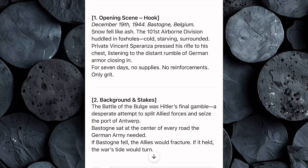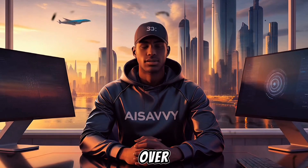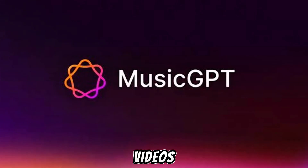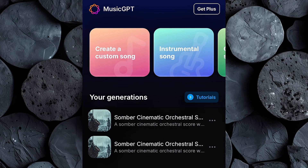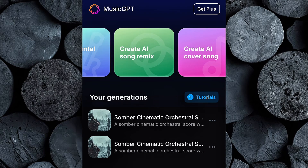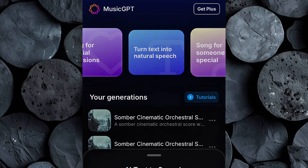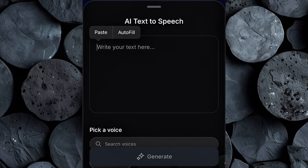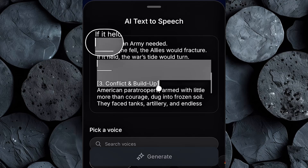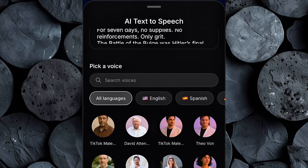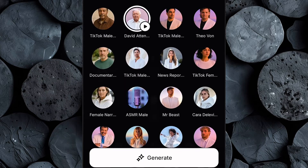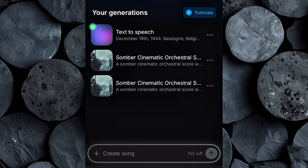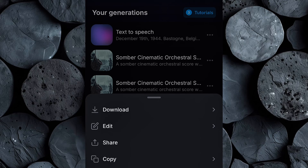The next step is to create our voiceover using MusicGPT, an AI tool that can generate natural voiceovers and royalty-free background music. Go to MusicGPT and click Sign Up to create an account. Once logged in, you'll see options like custom music, AI remix, cover songs, and text-to-speech. Select the text-to-speech feature. Now copy the script we made in ChatGPT and paste it into MusicGPT — edit out any unnecessary parts such as headings. Explore the available voices and languages; you'll find popular ones like MrBeast and Theo Vaughn. When you've chosen your voice, click Generate. Preview the voiceover, and if you're satisfied, download it to your device.